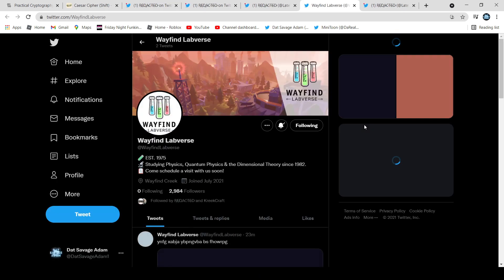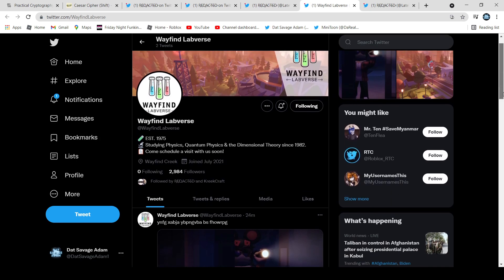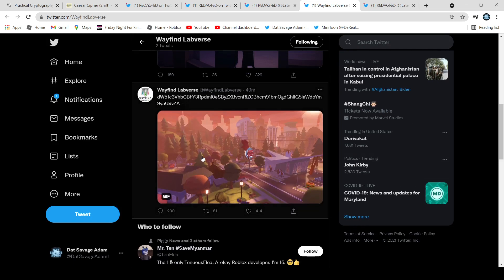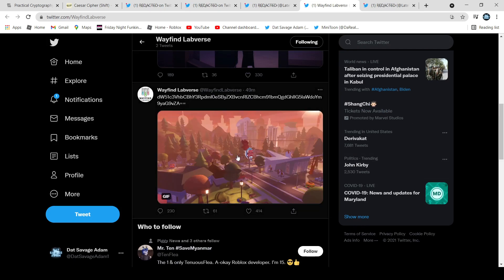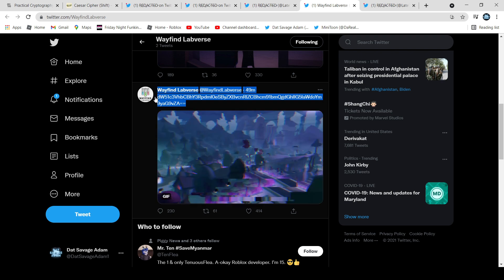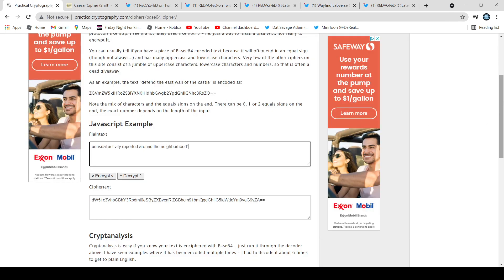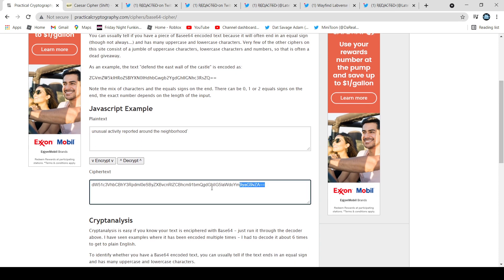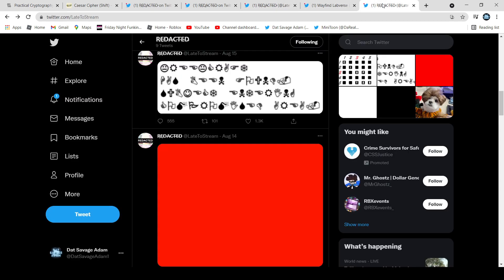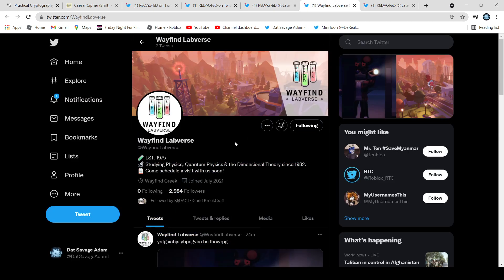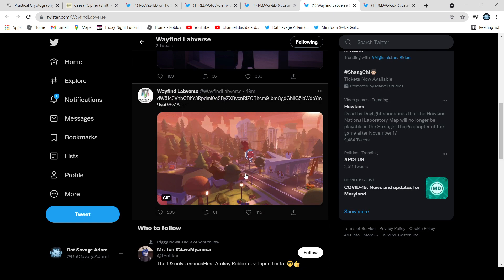It brings us to another Twitter account called wayfindlabverse. They have two tweets, so I'll show you both of them. The first one is like a town image. I translated it — it's in base 64 code — and it says 'unusual activity reported around the neighborhood.' So it's talking about the neighborhood shown in that image, because it looks like a neighborhood.